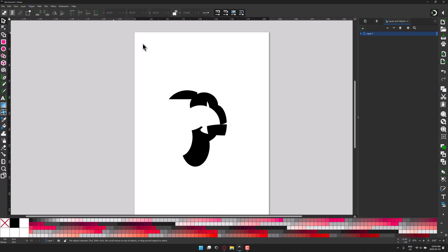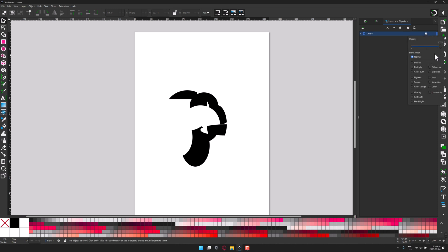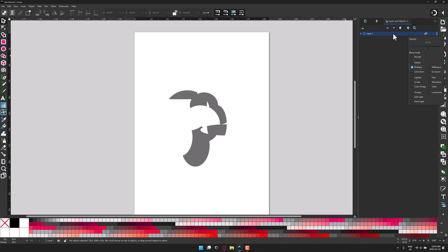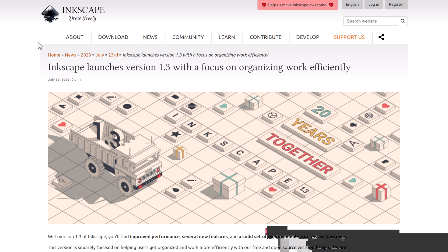The other new thing: if I come up here to the layers and object settings and click on this, you'll now notice you have new controls for how things will render. Your opacity and blend modes can be controlled right here in the layers and objects menu. This is something you're going to use a whole lot.